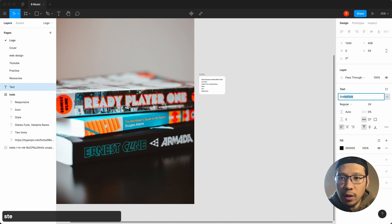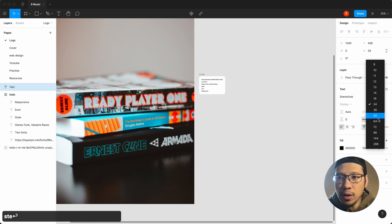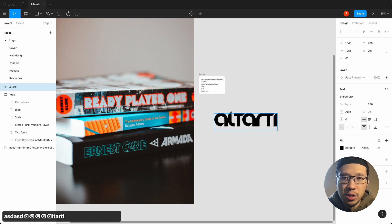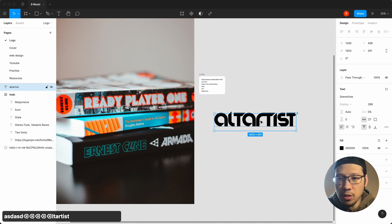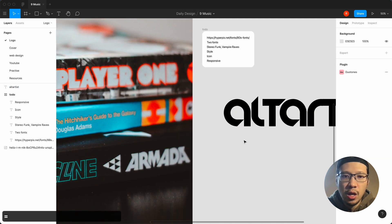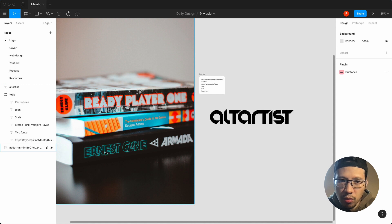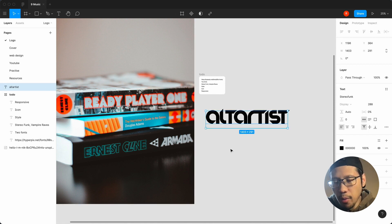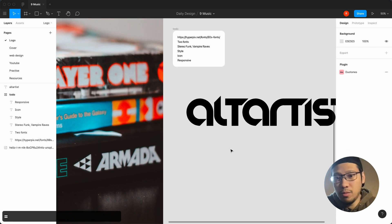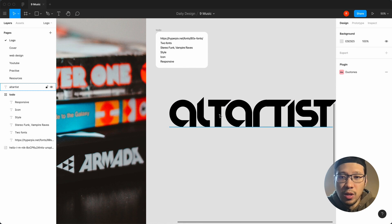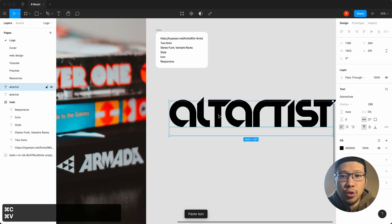We're going to bring this up to 288 and just type. This is lowercase — 'alt artist' — and you can see straight away that the style of it is just so unique. It's already got that kind of 80s retro feel. It's really clean, and we're going to do some responsive testing at the end. So that is one choice: Stereo Funk.